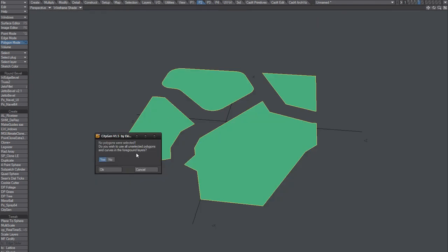Anyway, you can also use curbs, but yeah, use the polygons to create the city.